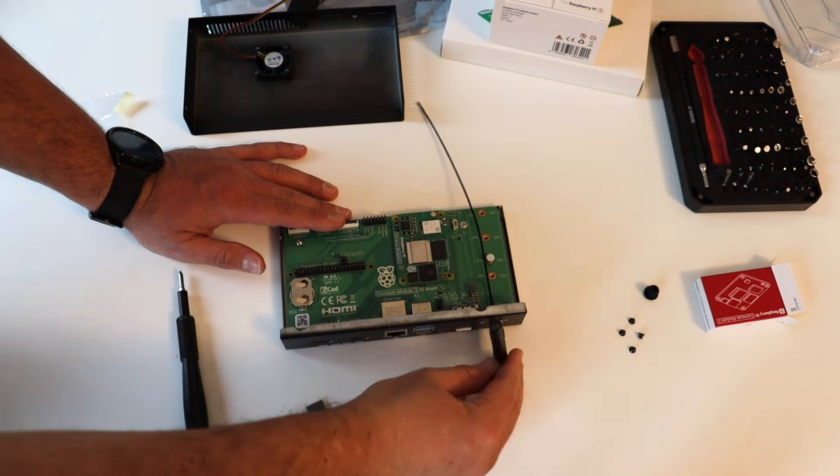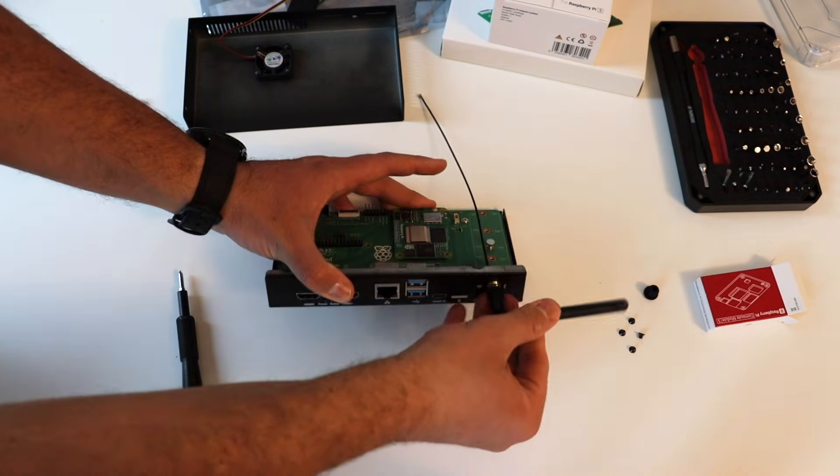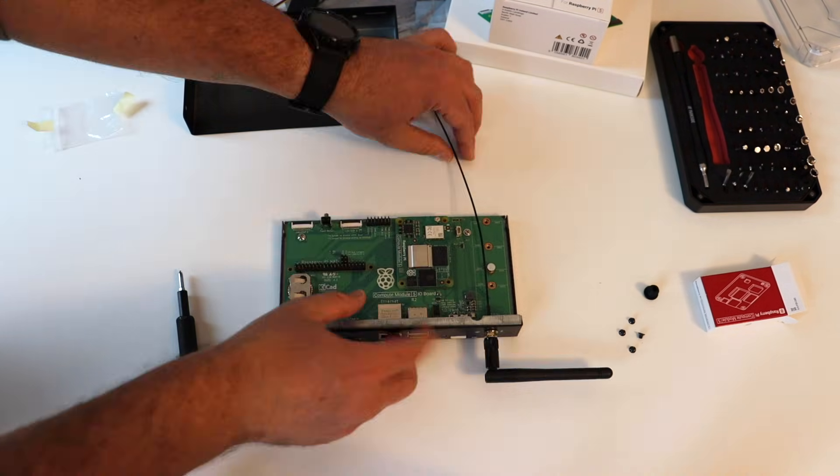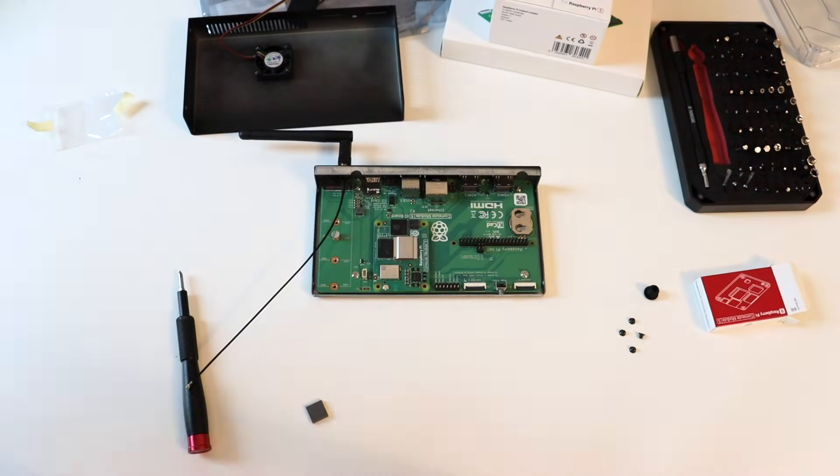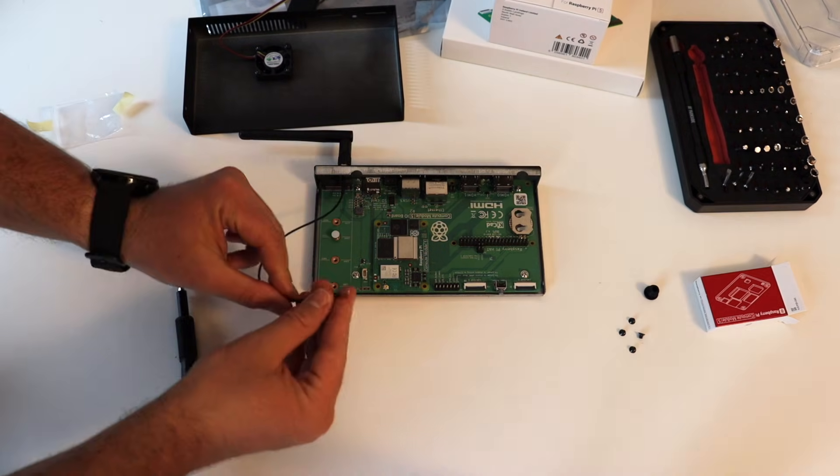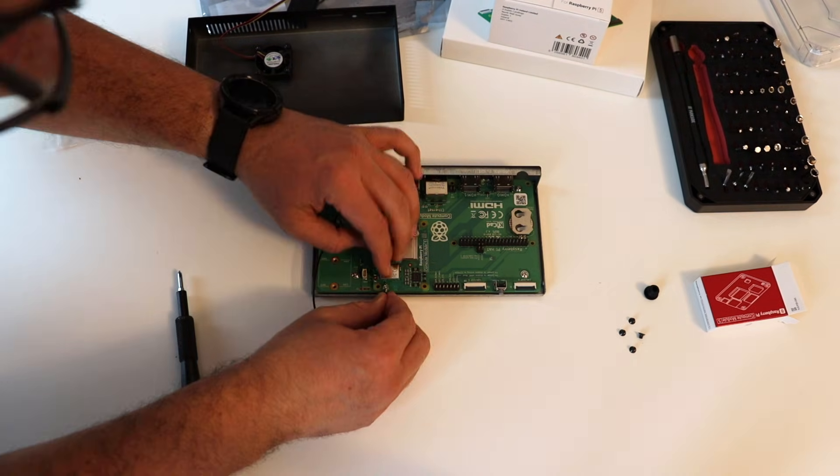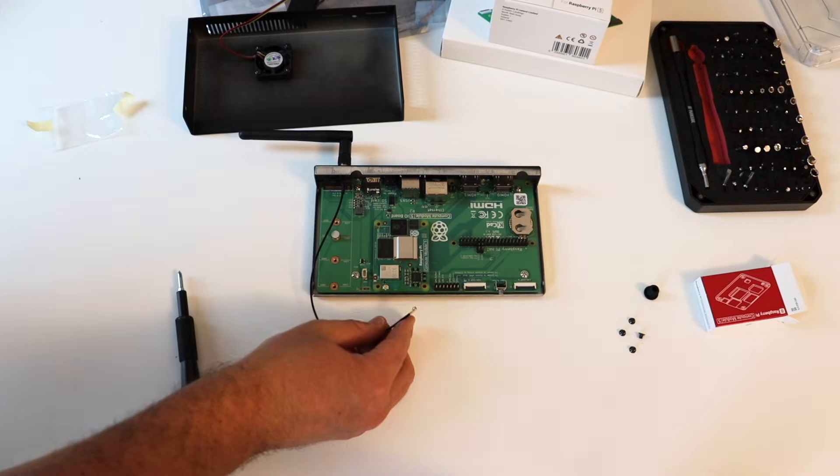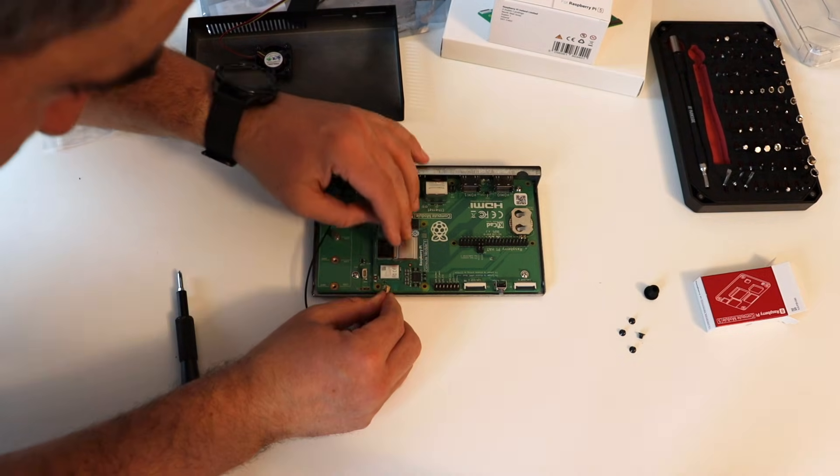As a result, wireless range and performance drop significantly. Using an external antenna places the signal path outside the metal enclosure of the Raspberry Pi I.O. case, restoring strong communication.